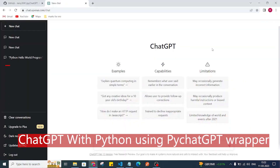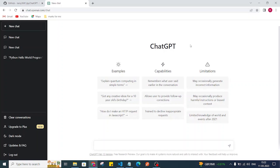Hi everyone, welcome back to the channel. In this video we are going to see how we can access ChatGPT from our Python code. Let's get started.